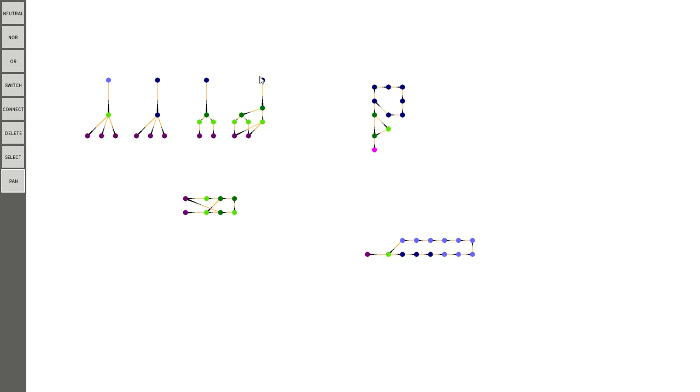So basically the way it is, is that every frame or every logic frame, I guess you could say, doesn't have to necessarily render every time it does the logic.